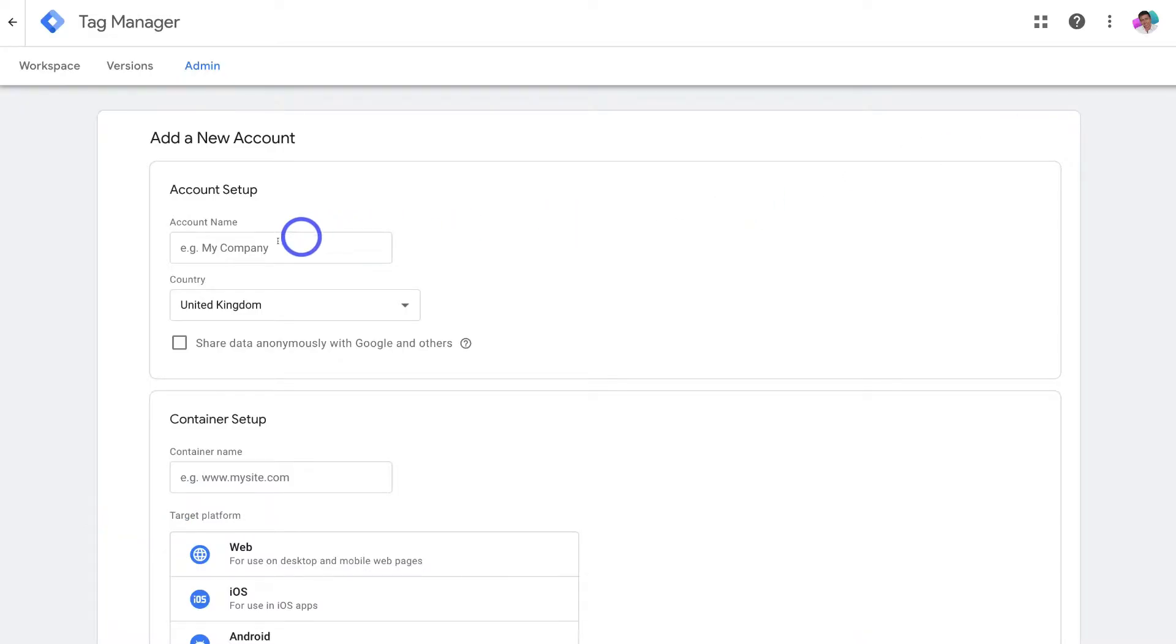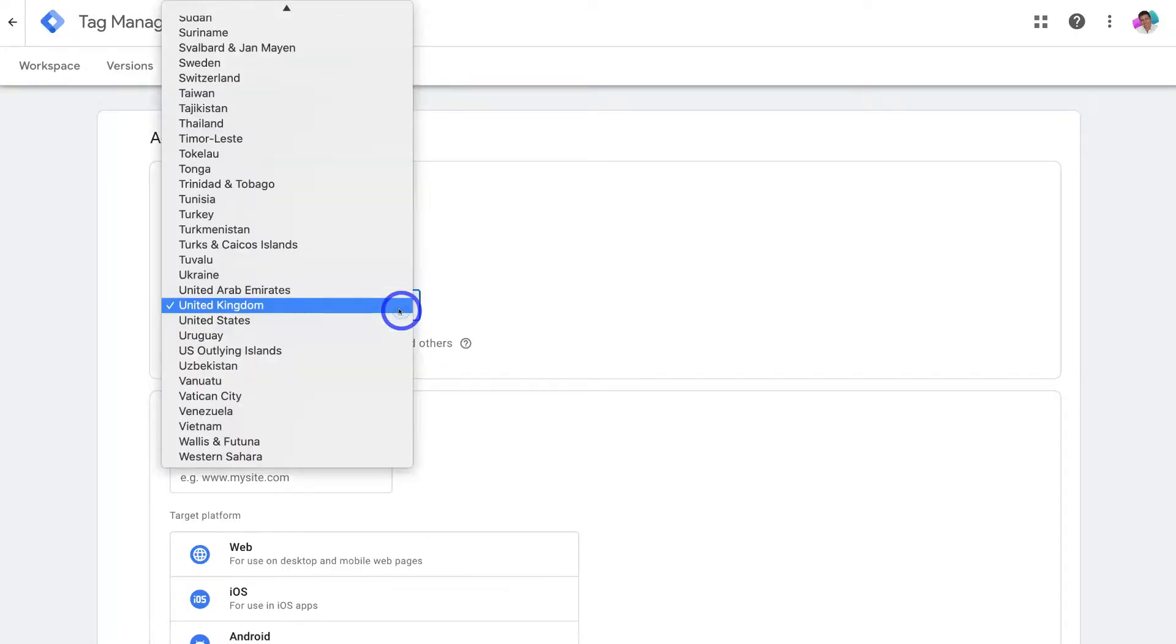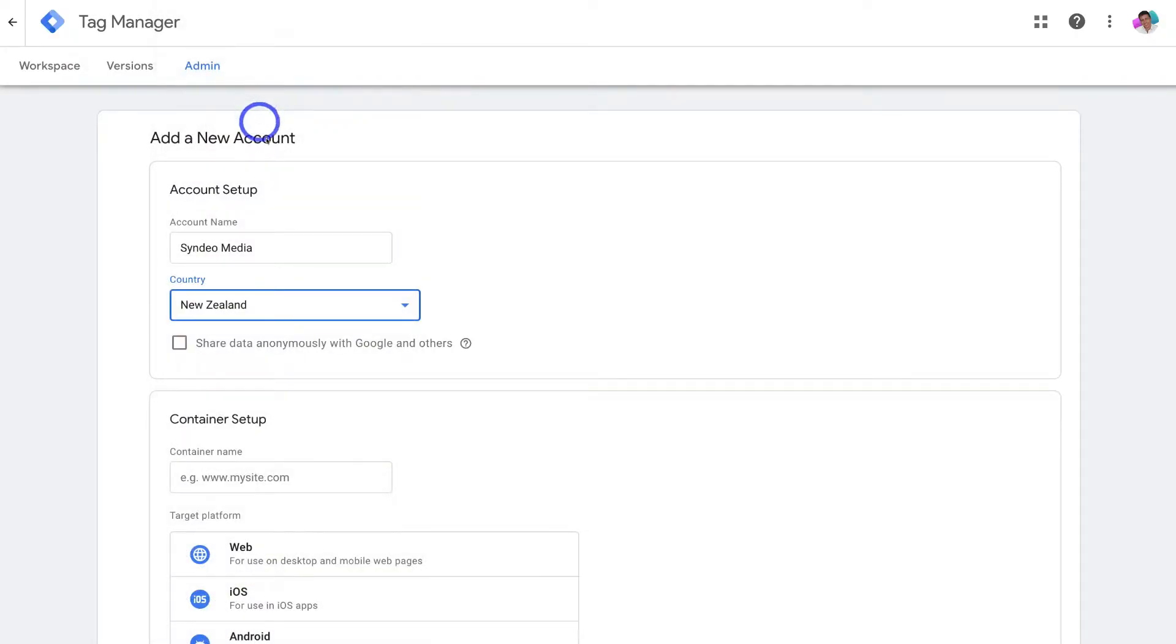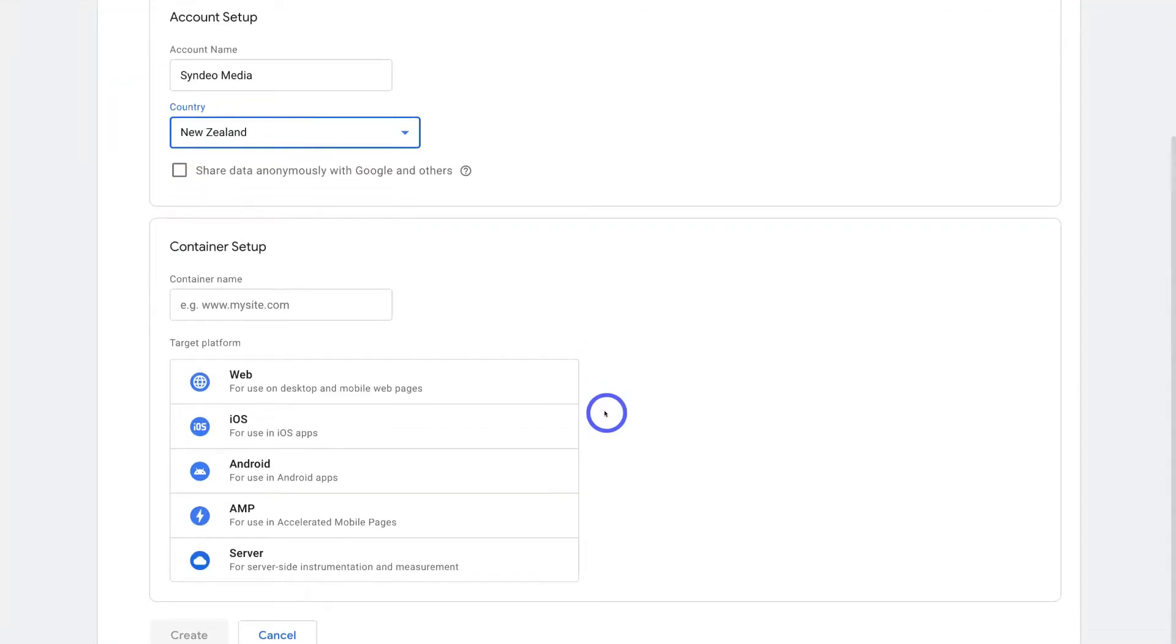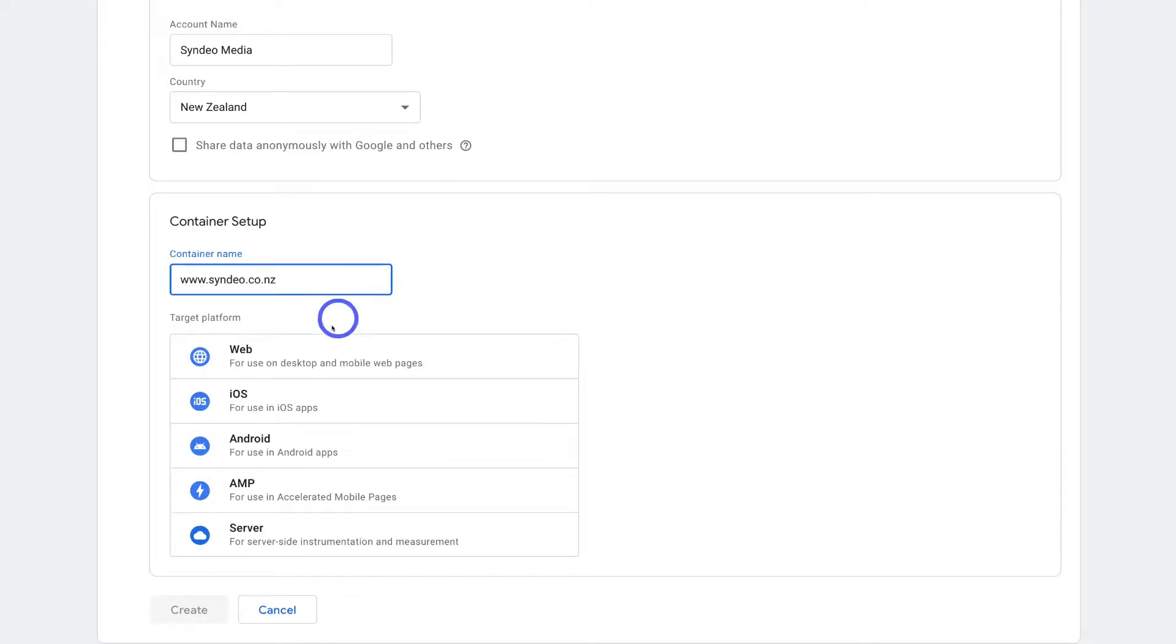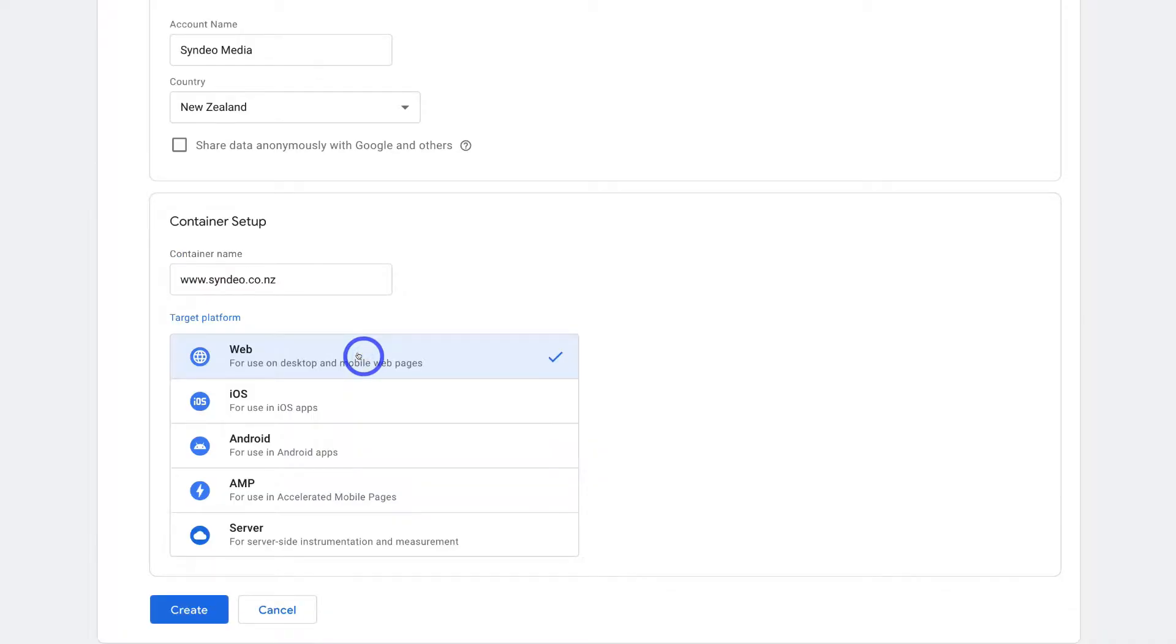Navigate over to account setup and add your company name. Then under country go ahead and select the country that you're based in. And then come down to the container setup. This is where we want to add our website. So go ahead and add your website URL. Then navigate down to target platform and go ahead and select web. Because we want to add the Google Tag Manager onto our website then simply navigate down and click on create.